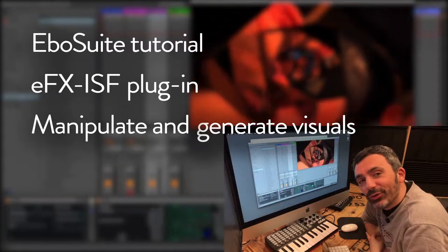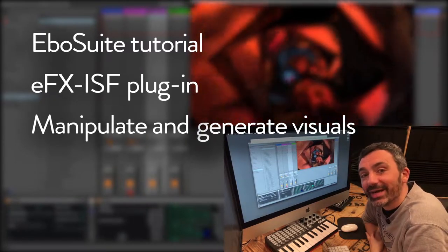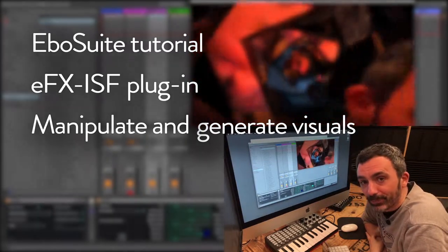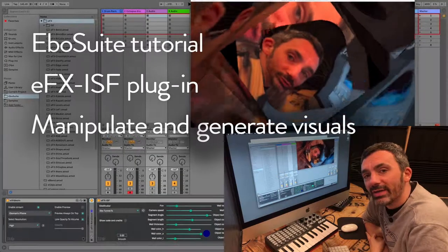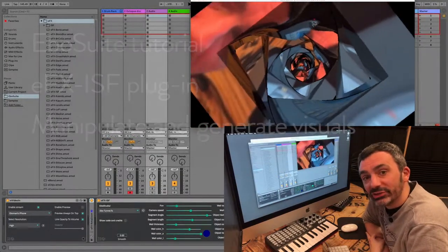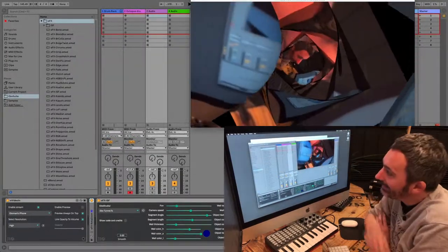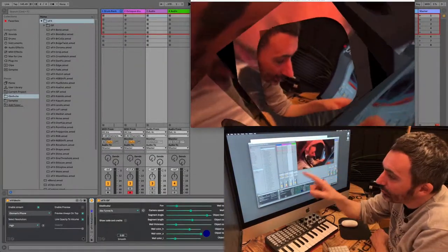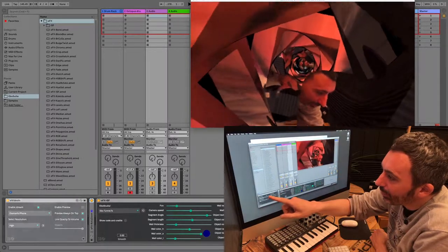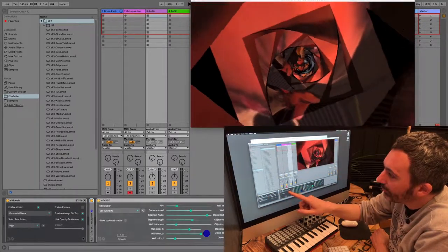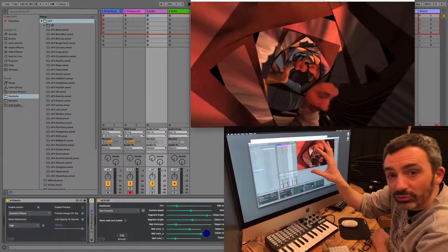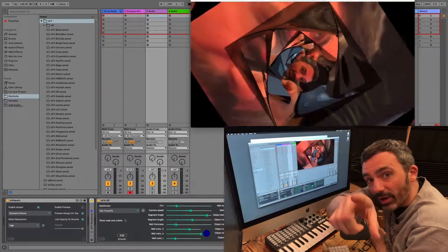Hey, in this tutorial I'll show you eBooSuite's ISF plug-in. Use the ISF plug-in to manipulate or generate visuals. In this case I'm using an eVideoIn plug-in with an ISF plug-in to distort the visual input of that camera.